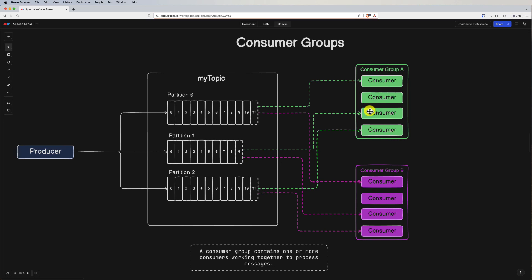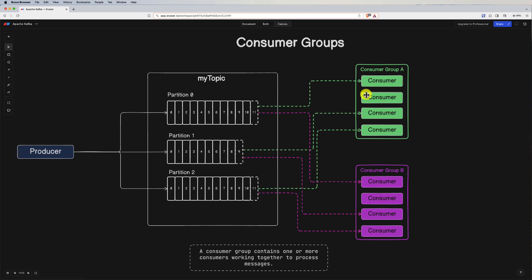A consumer group is a logical grouping of Kafka consumers that work together to consume and process messages from one or more partitions of a topic. Each partition in a topic can be assigned to at most one consumer within a consumer group, ensuring that each message within a partition is processed only by one consumer at a time. Consumer groups are especially beneficial for parallel and scalable processing of large volumes of data, high-throughput streams that need to be distributed concurrently, and load balancing across multiple consumers for efficient resource utilization.